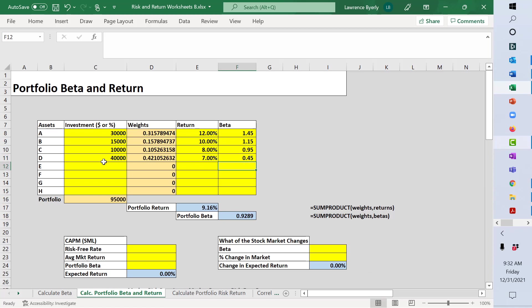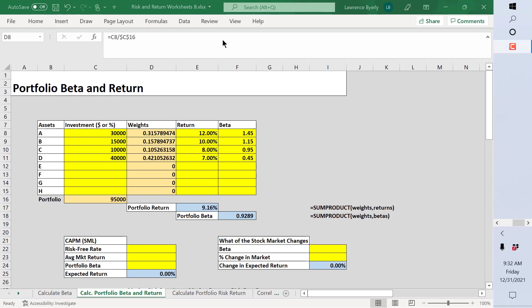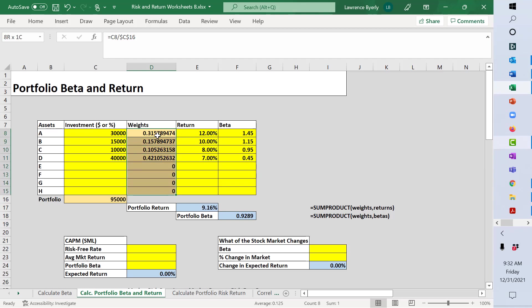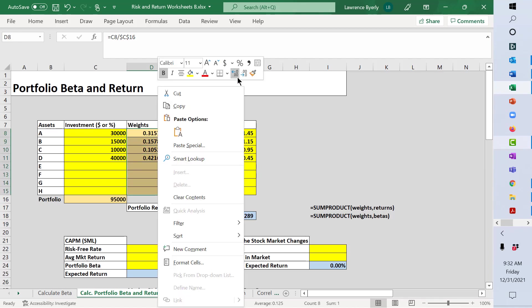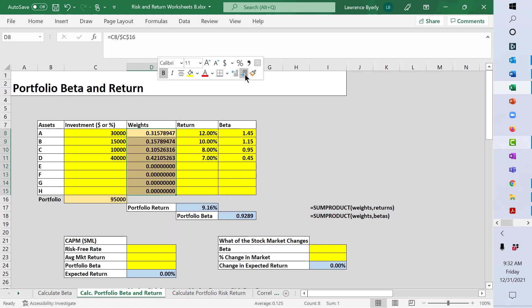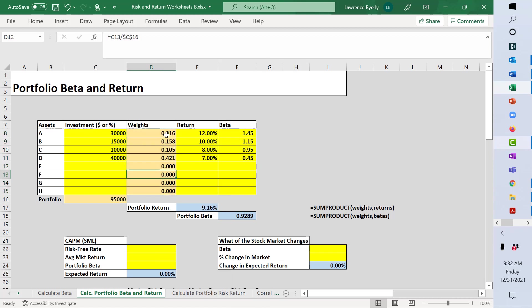As you can see, as we enter the dollar values here, the weights are calculated. We can alter the formatting in any of these worksheets that I provide. Let's just say we don't want so many decimal places, we only need a couple of data points.